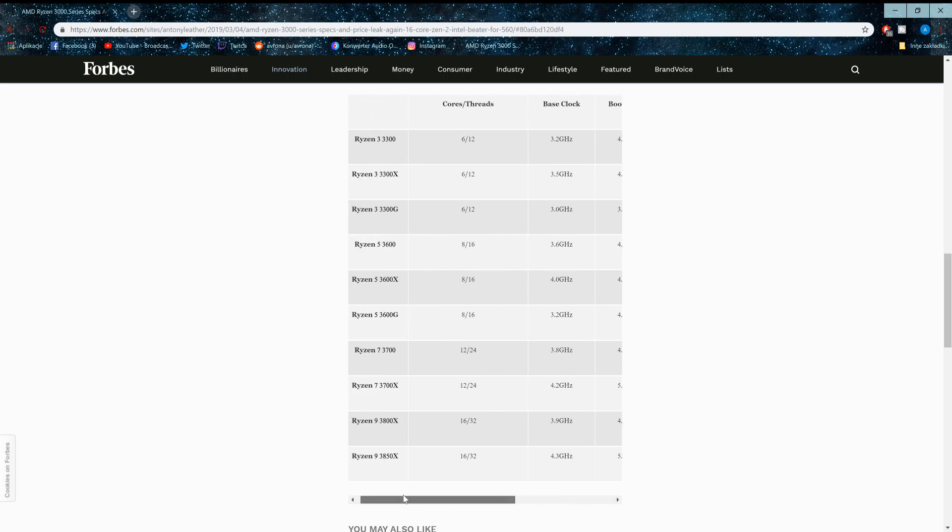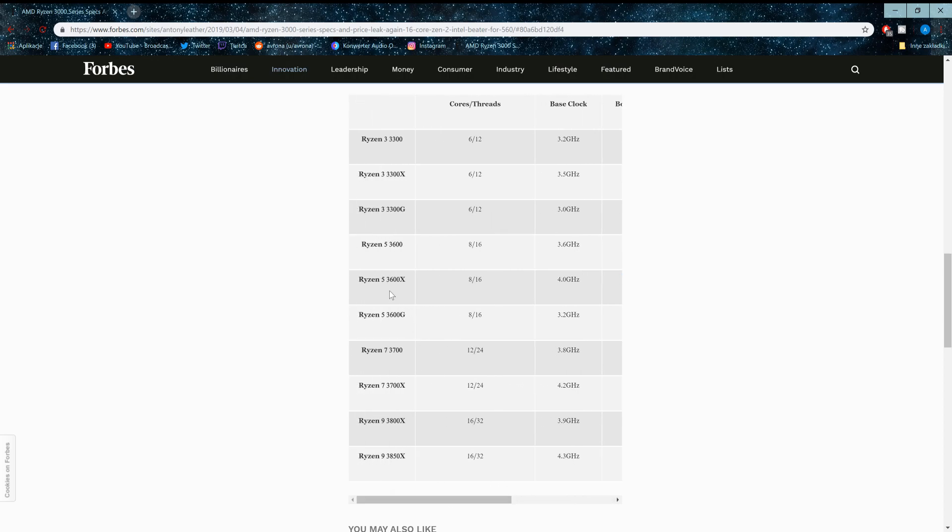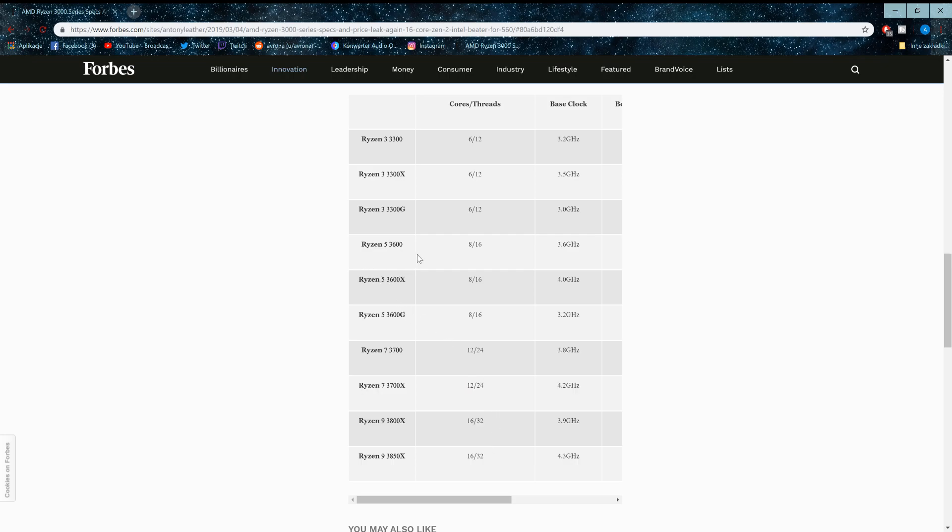Now, I don't really see too many people going above this, the Ryzen 5, because I don't see too many people needing 12 or even 16 cores. So that's why I think this Ryzen 5 will be the main focus for AMD.